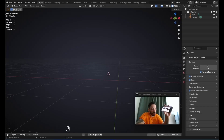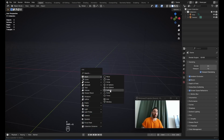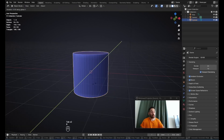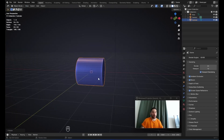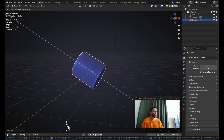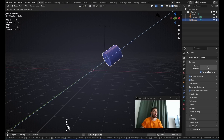You get a reference image for this microphone — I just Googled it on my phone so I can look at it. With Shift-A, we're going to add a cylinder which has 48 vertices. In object mode, you're going to rotate this cylinder by 90 degrees around the Y-axis.